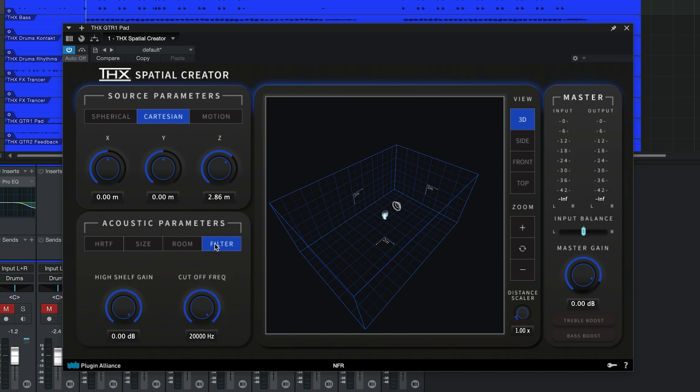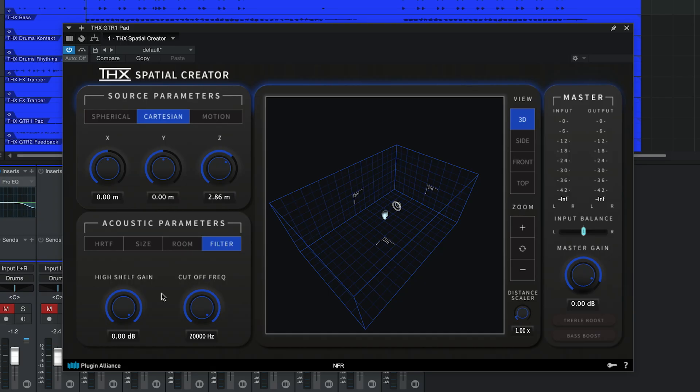The Filter tab provides an even deeper level of control over the perceived material that the surfaces in your room are made of. In real life, absorptive materials like insulation trap high frequency content and prevent it from bouncing around your room. You can simulate that by adjusting the gain of this high shelf filter. As you reduce the cutoff frequency, the filter will affect a broader frequency range.